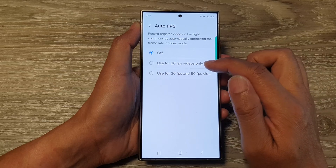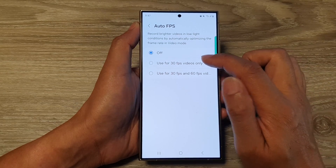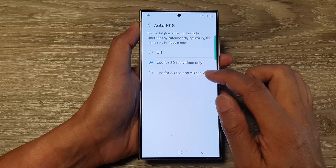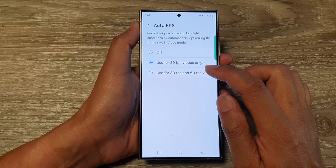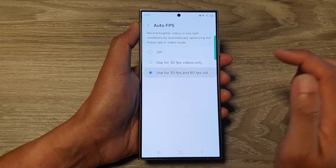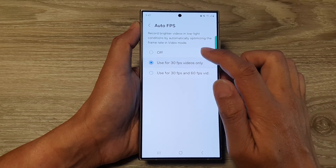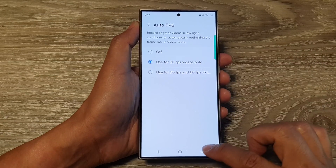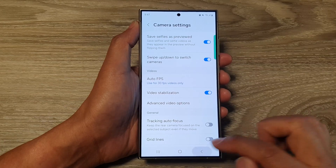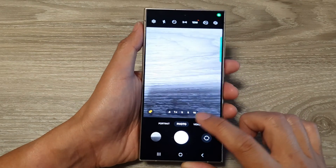From here you can choose: off, use for 30 fps videos only, or use for 30 fps and 60 fps videos. Select one of the options, then tap on the back key and tap the back key again to go back to your camera.